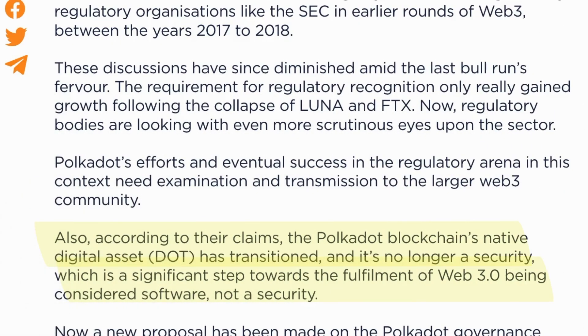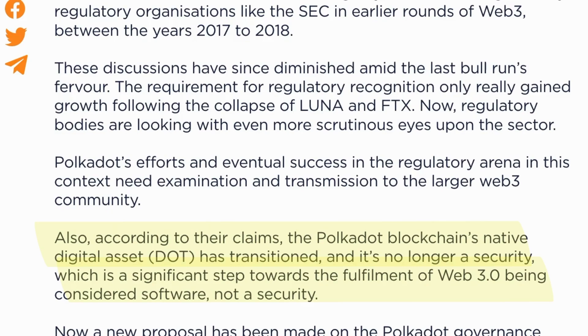According to their claims, the Polkadot blockchain's native digital asset, DOT, has transitioned, and it's no longer a security, which is a significant step towards the fulfillment of Web3 being considered software, not a security.